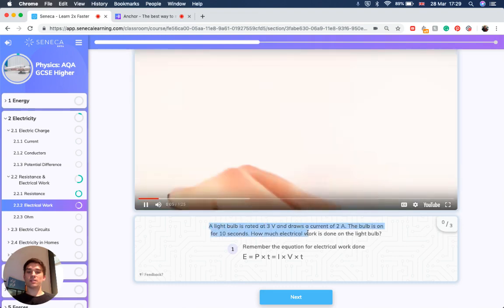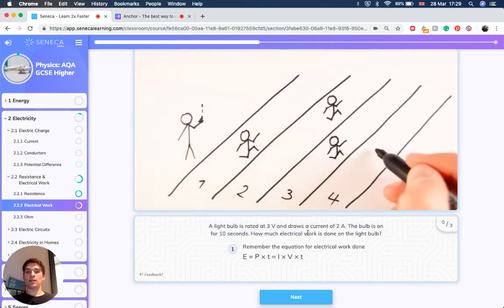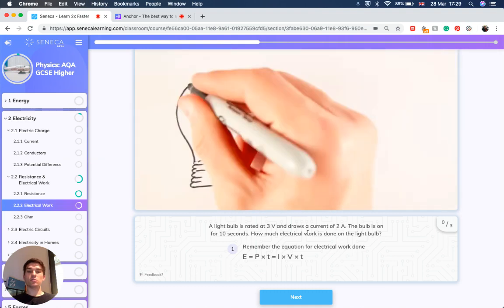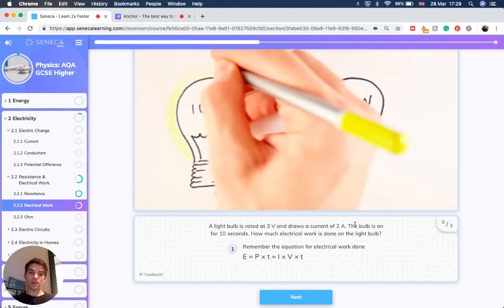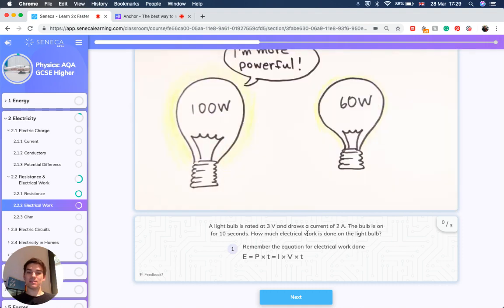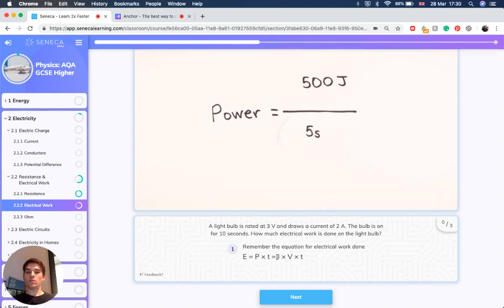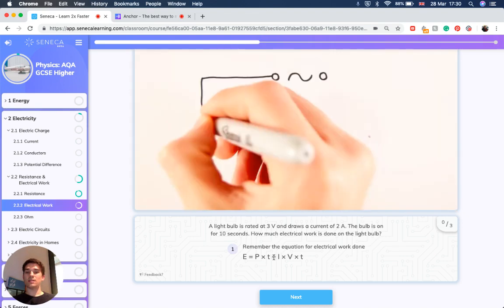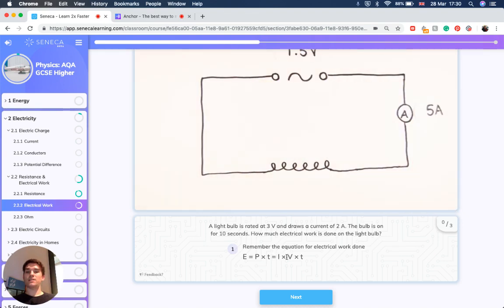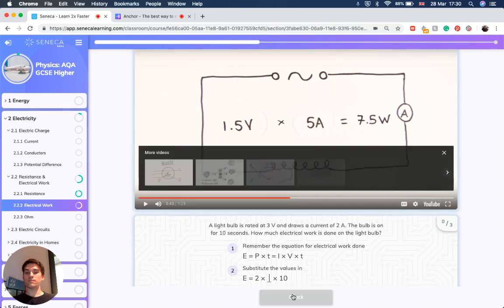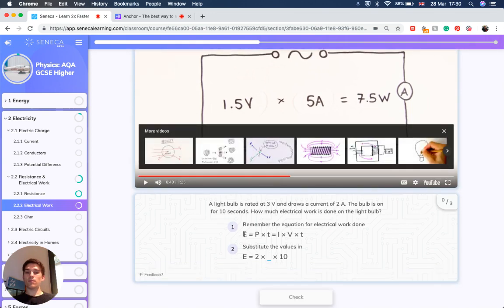Now let's look at an example. A light bulb is rated at 3 volts and draws a current of 2 amps. The bulb is on for 10 seconds. How much electrical work is done on the light bulb? First you need to remember the equation for electrical work done: E equals P times T, which is the same as E equals I times V times T, because work is equal to current times potential difference.